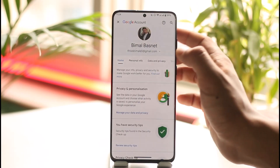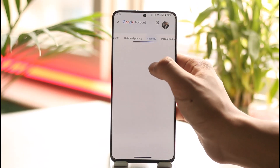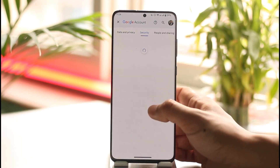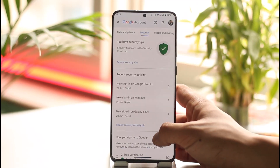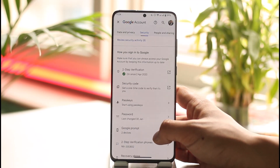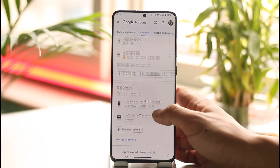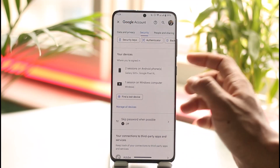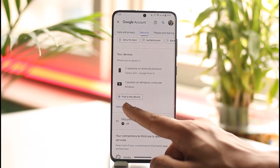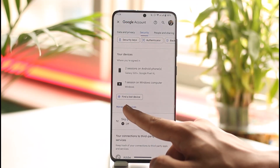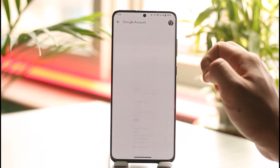You're going to see this interface where you have to simply go to the Security tab. Once you're on the Security tab, just scroll down and you'll be able to see various options. Here you'll see 'Devices' — all you have to do is tap 'Manage all devices'.